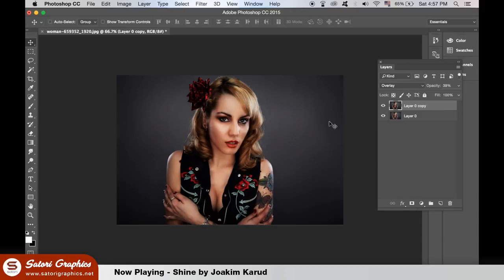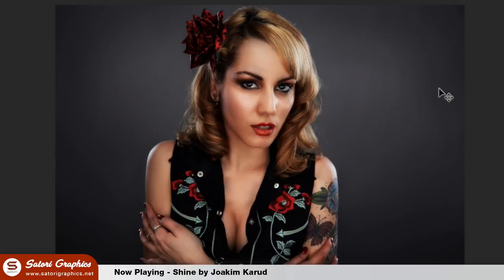The last blending mode effect you can use involves using a texture over an image. So here we have a man and also a brick wall.